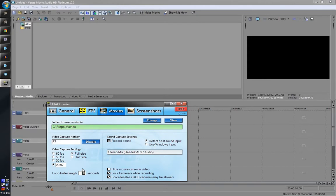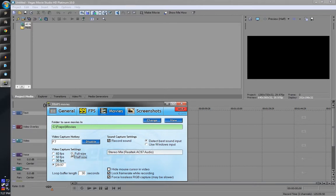I don't know what loop buffer length does but that's the default, 30 seconds. I haven't changed it and I don't really need to. Full size is full resolution, half size is half resolution. You can get better performance but you're only going to get half your pixels recorded. So full size for the most part.